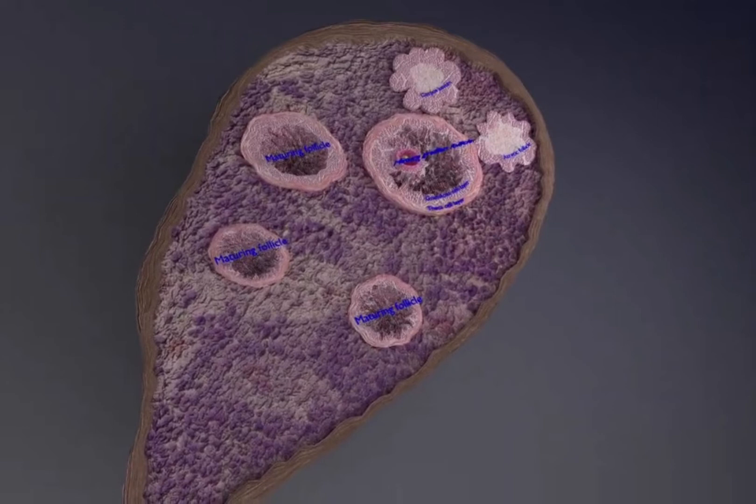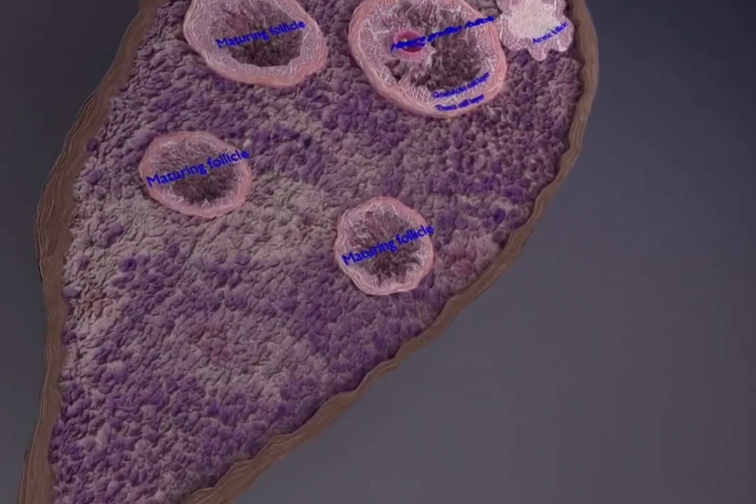Here you are able to view the cross section of the ovary. The ovary is covered by the tunica albuginea and is divided into the outer cortex and the inner medulla. The cortex appears more dense and granular due to the presence of numerous ovarian follicles in various stages of development.